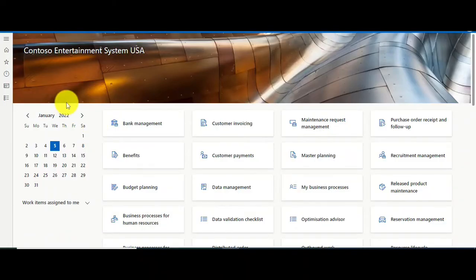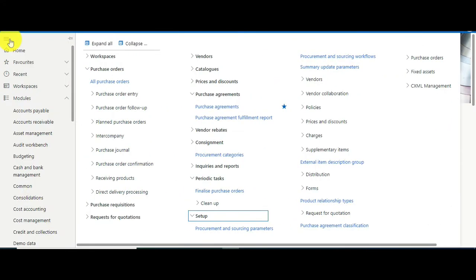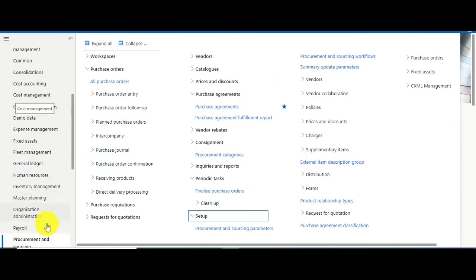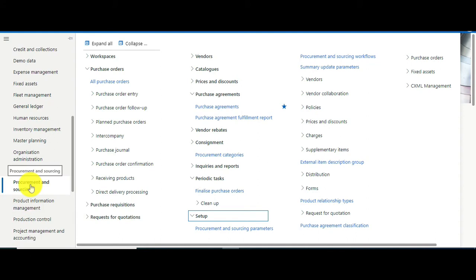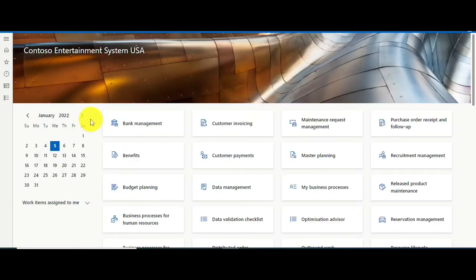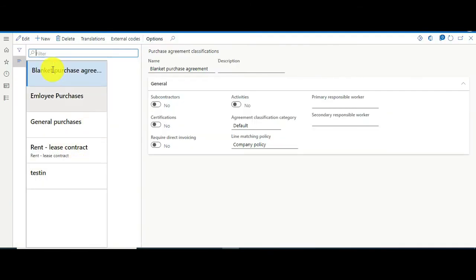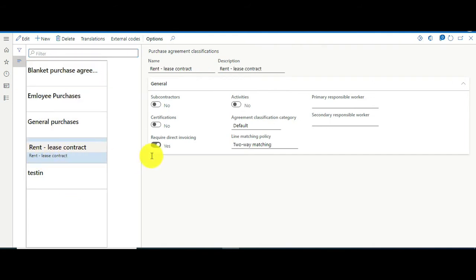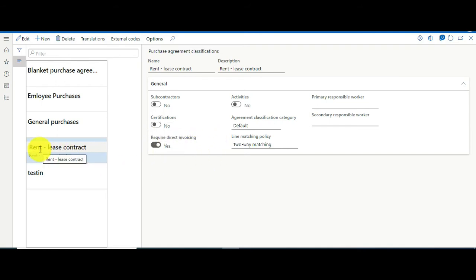Let's go to the demo. Go to Procurement and Sourcing, then Setups, and select Purchase Agreement Classification. You can create a new record called Rental Lease Agreement and just toggle the button called Required Direct Invoicing — this is the key configuration.